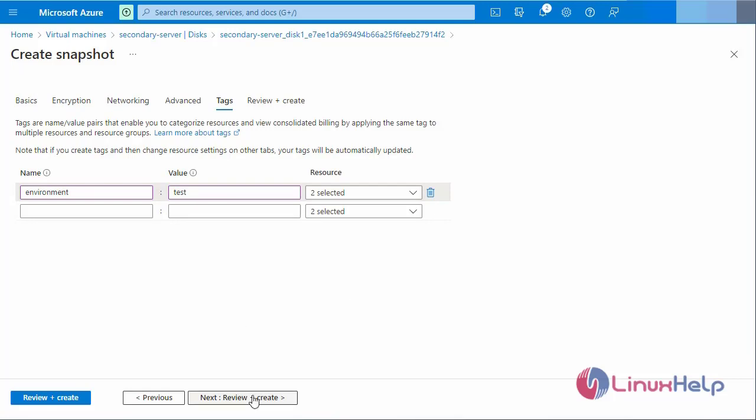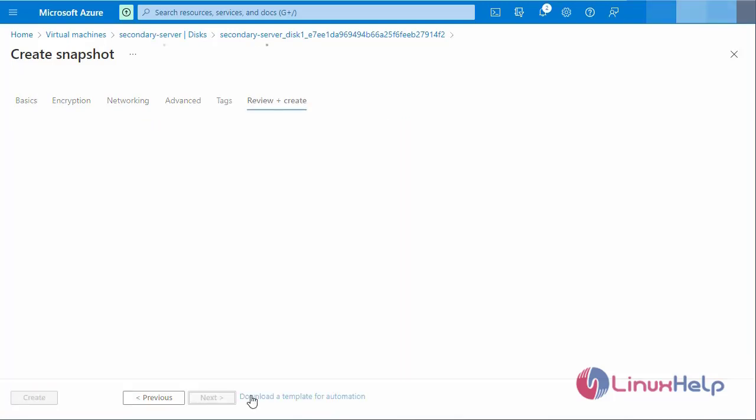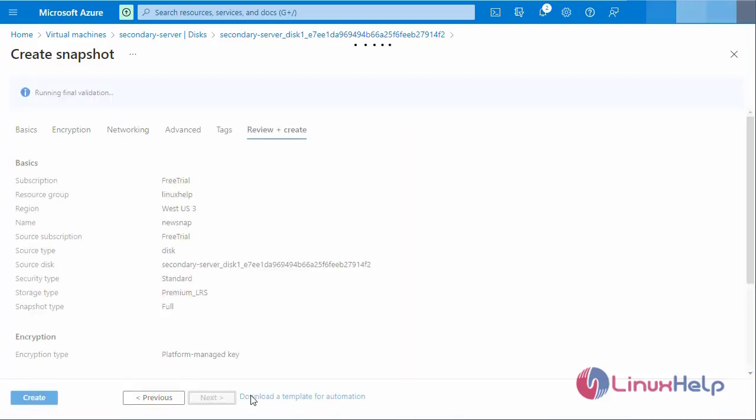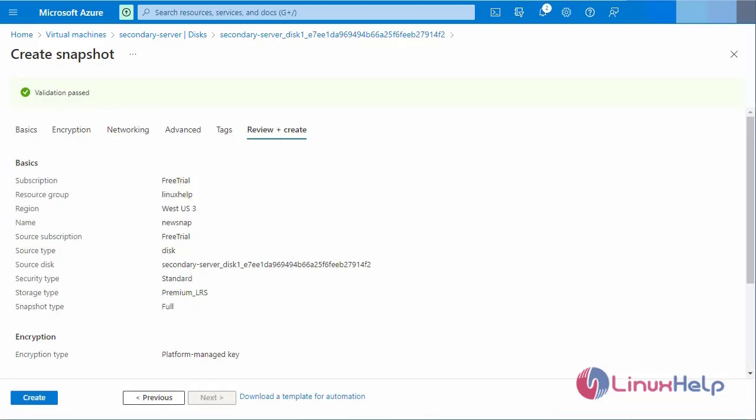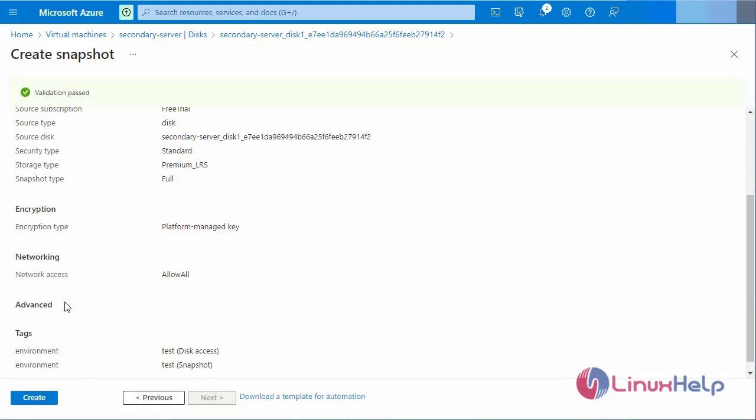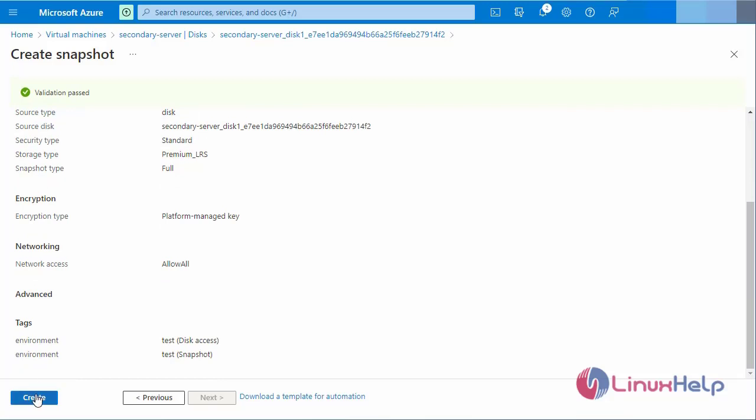Finally I am going to review and create. The validation is passed. Now I am going to create the snapshot.